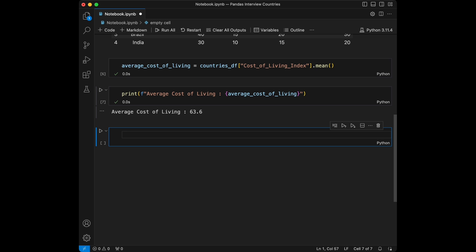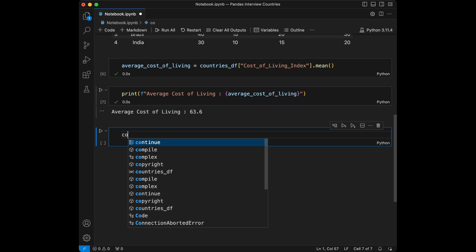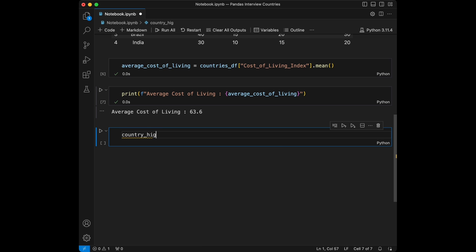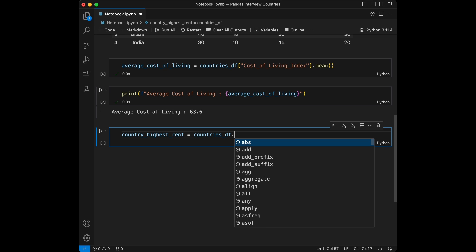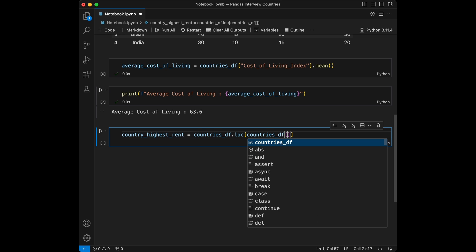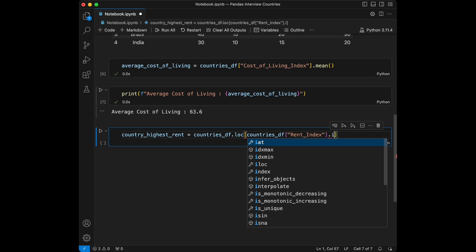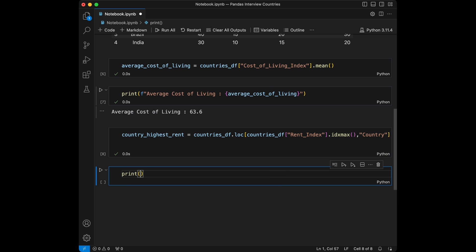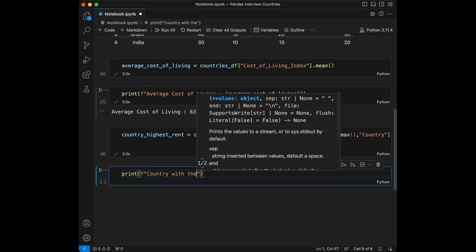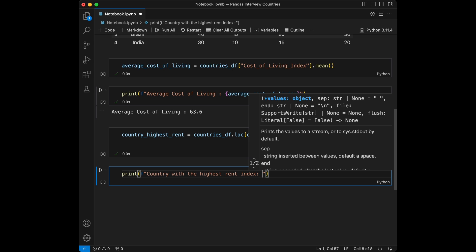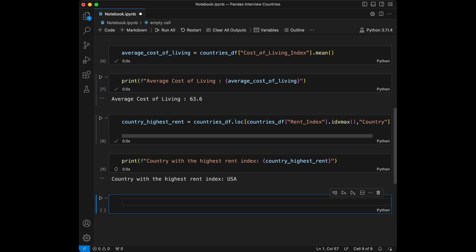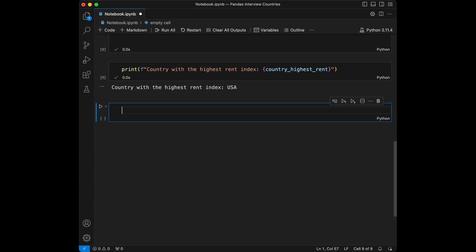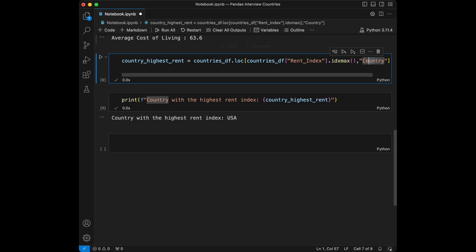Question two: find the country with the highest rent index. For that we say country_highest_rent equals countries_dataframe.loc[countries_dataframe['rent index'].idxmax(), 'country']. Then print it using an F string. The result is USA. Our code uses the idxmax() function to identify the row index where the rent index is maximum, then retrieves the corresponding country using .loc.